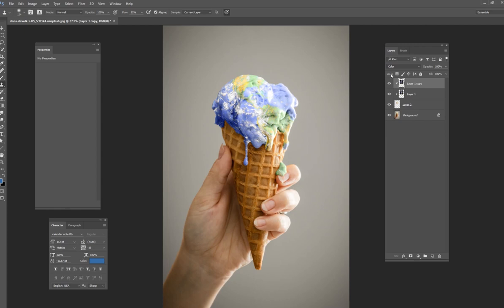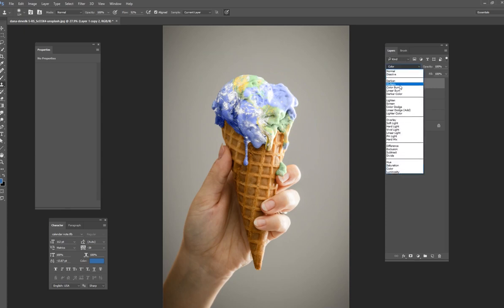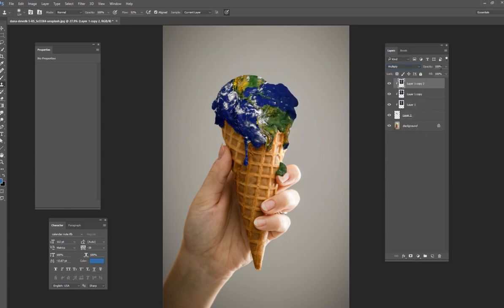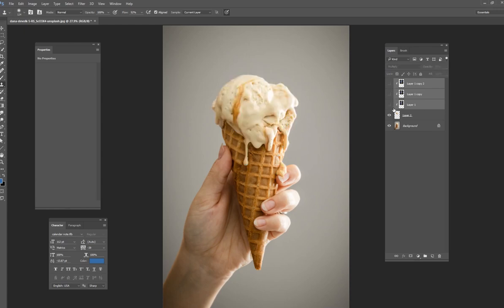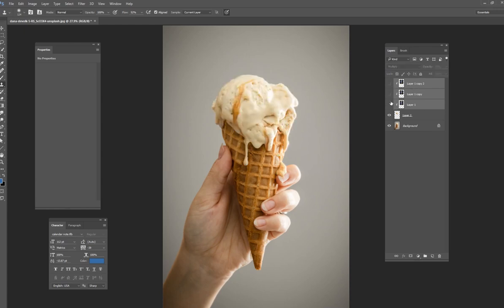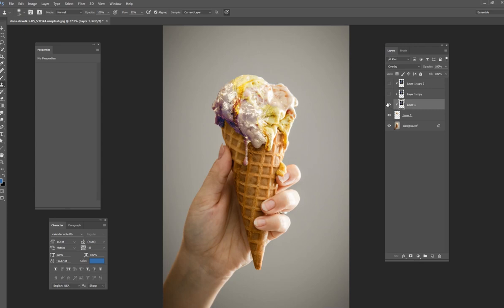And we're going to duplicate it one more time. Control J to duplicate it. And I'm going to change it to multiply and tone that down just a little bit. There we go. That looks pretty good. So you can see with these three layers here, there's not one that works the best necessarily.